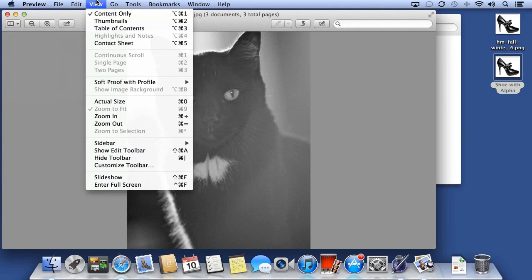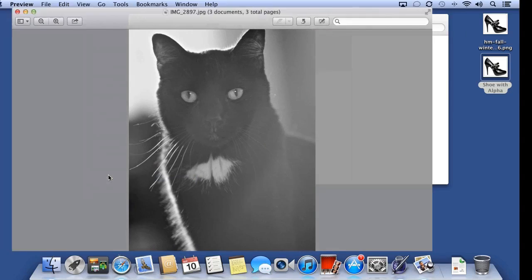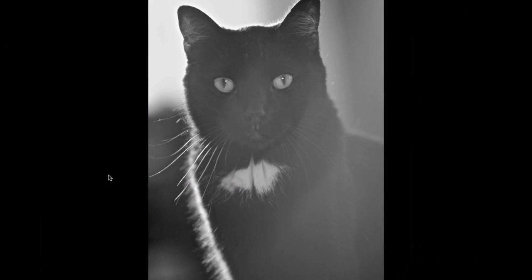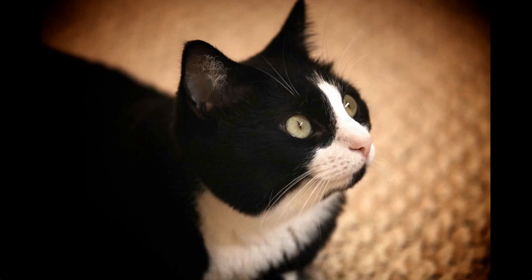If I like, I can choose View, Slideshow, and view them as a slideshow.